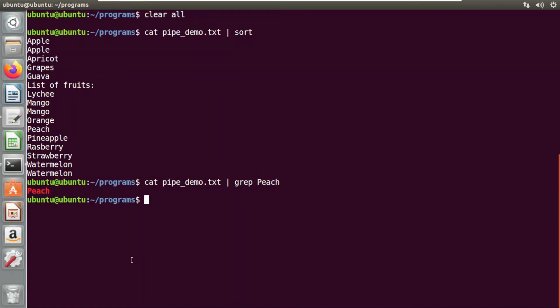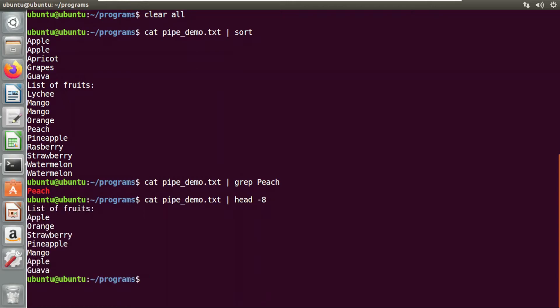Now from this entire list, let's just display only the first eight lines. I'm going to use a cat command, a pipe operator, and the head command to display the first eight lines. If you see here, only the first eight lines have been displayed.